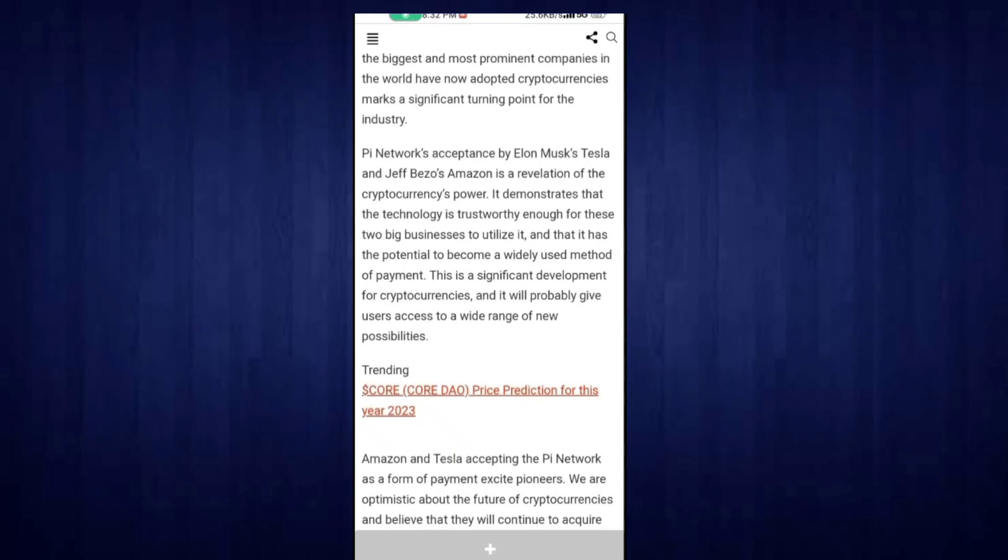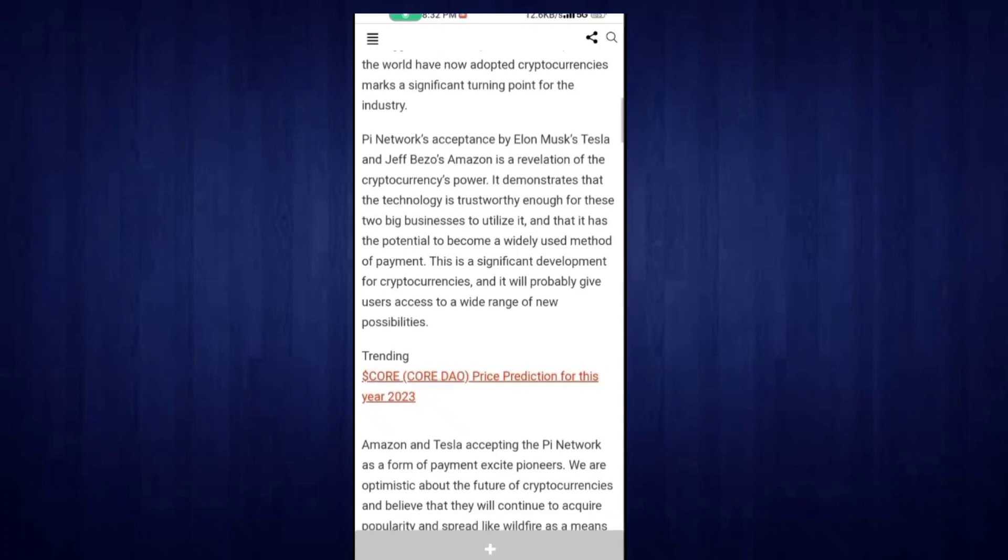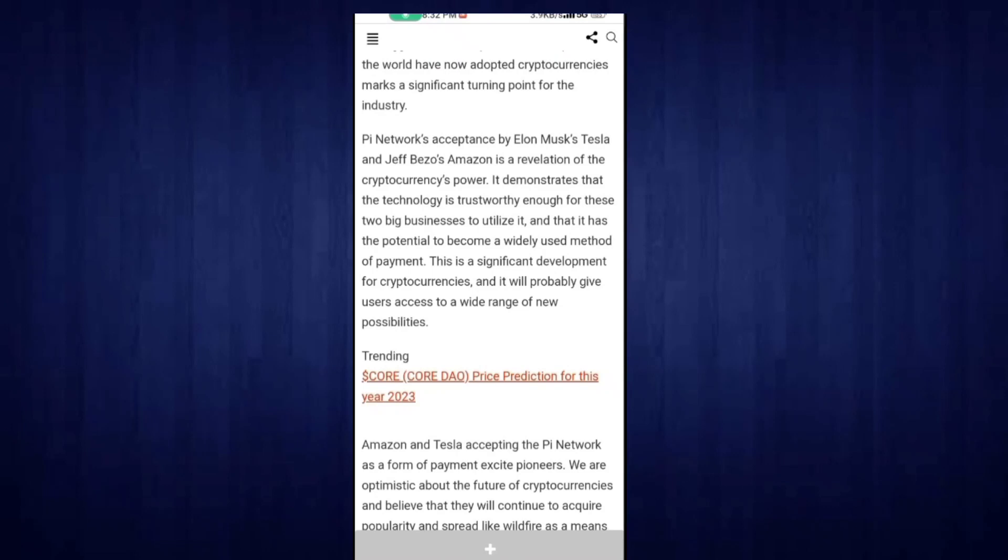The biggest news is that Amazon and Tesla accepting Pi Network as a form of payment has excited pioneers. We are optimistic about the future of cryptocurrency and believe that it will continue to acquire popularity and spread like wildfire. The YouTuber claimed that the biggest companies like Amazon and Tesla are now accepting Pi coin.